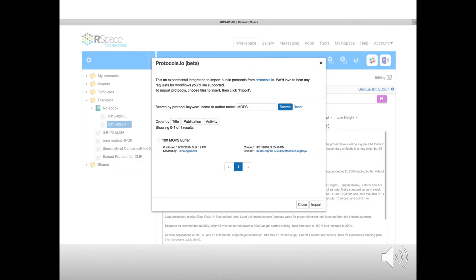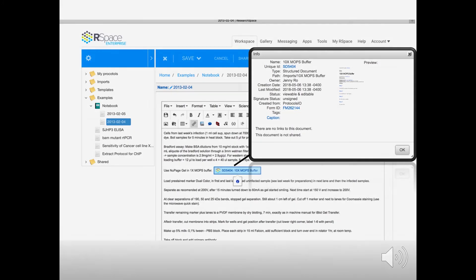This will take you to the Import Guide window. In here, you can search, select a document, and click Import. With this one click, RSpace automatically imports the document and also creates an internal link in your document, making your workflow more efficient.